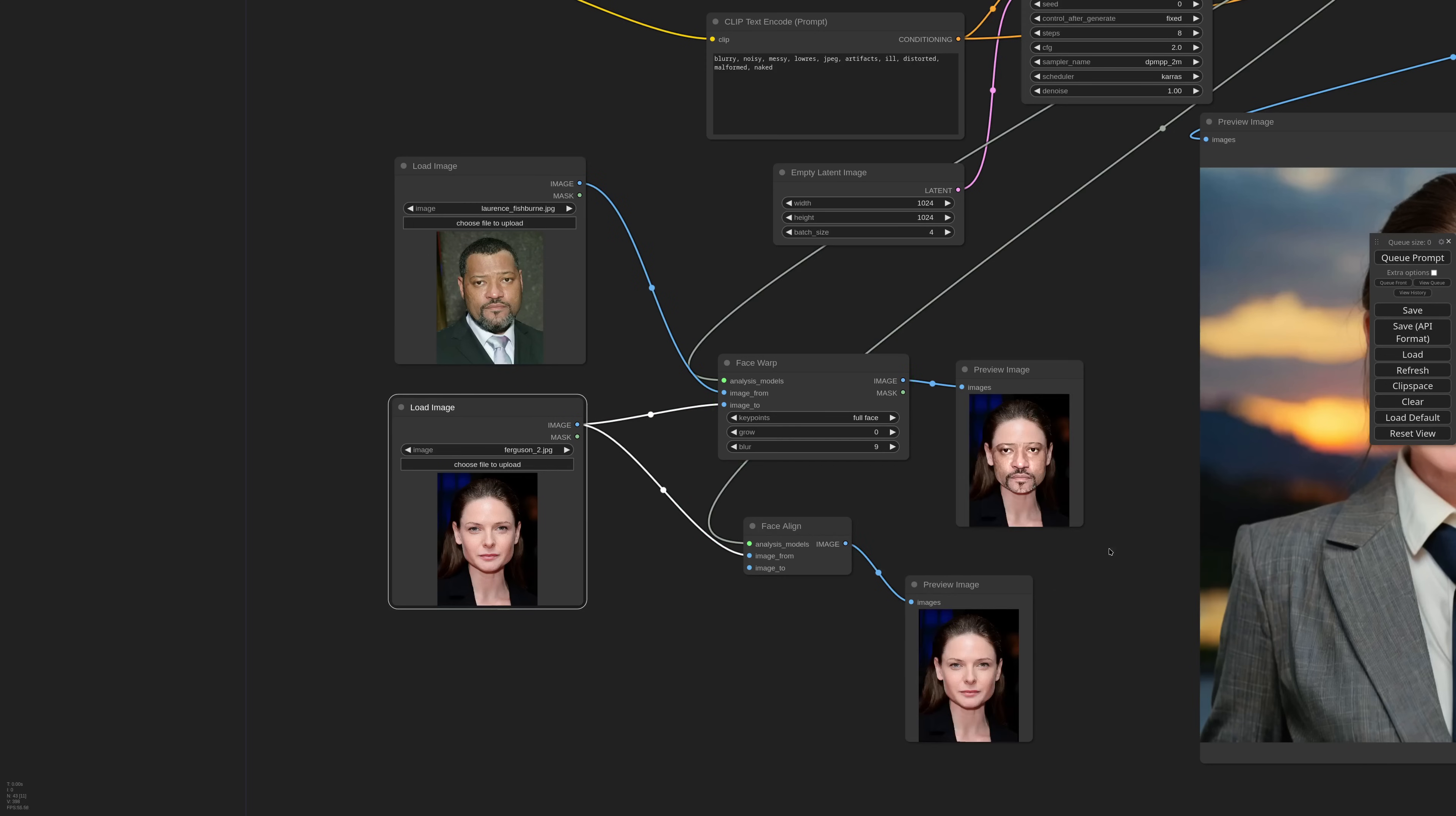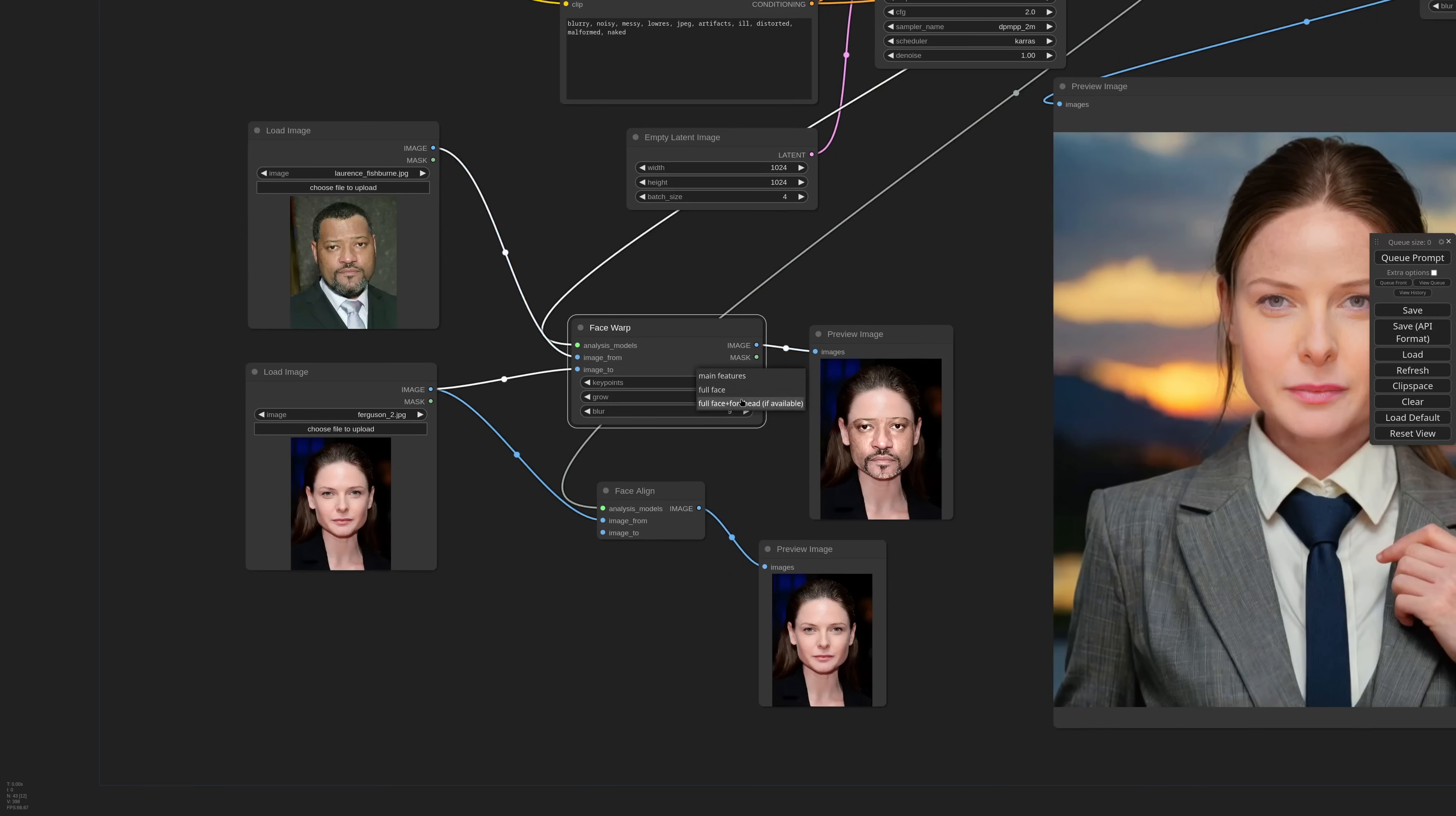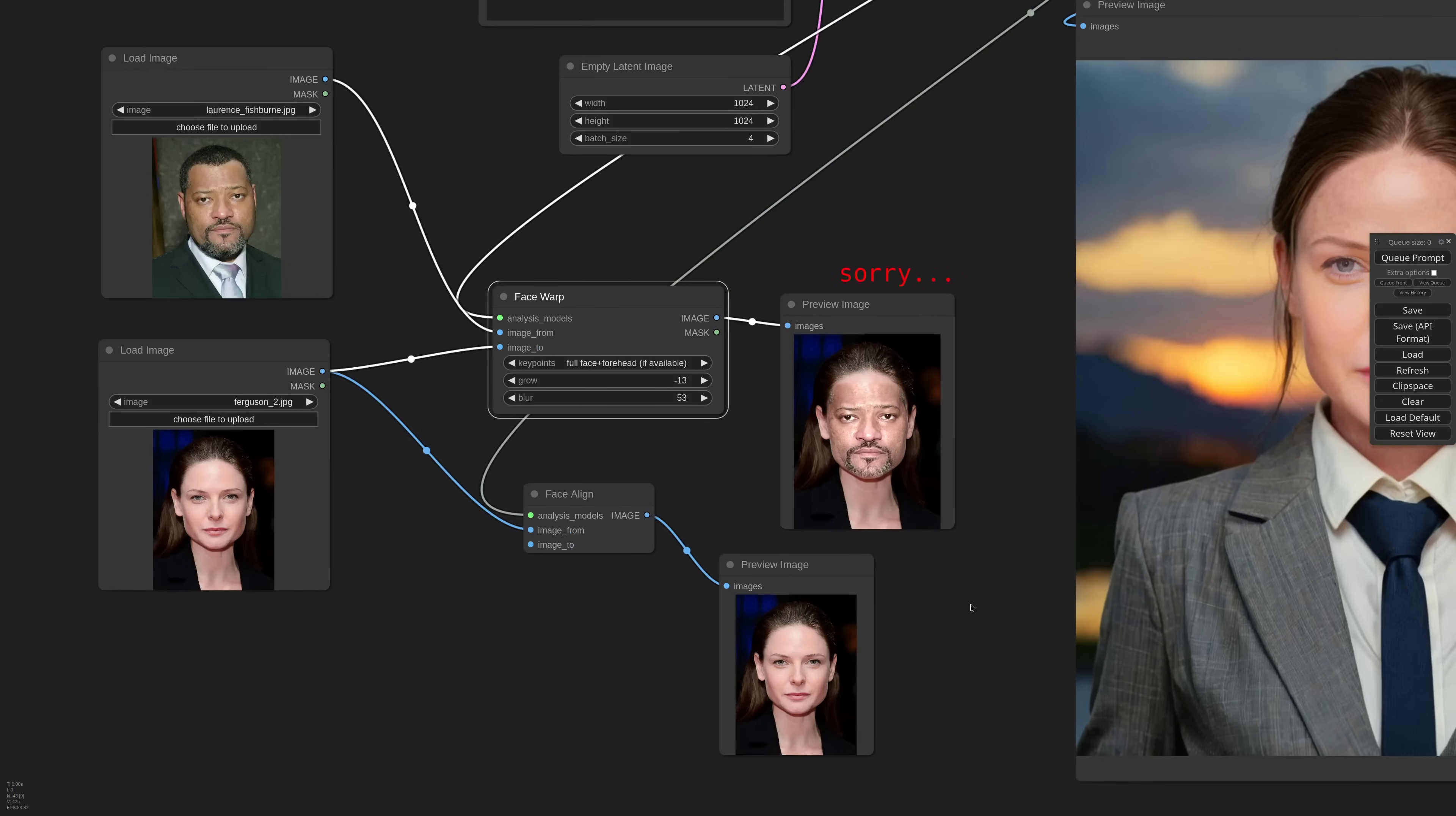OK then, I hope you have a better understanding of how the face analysis nodes work, and how they can actually help you improve your workflow. That's all for today, see you next time, ciao!